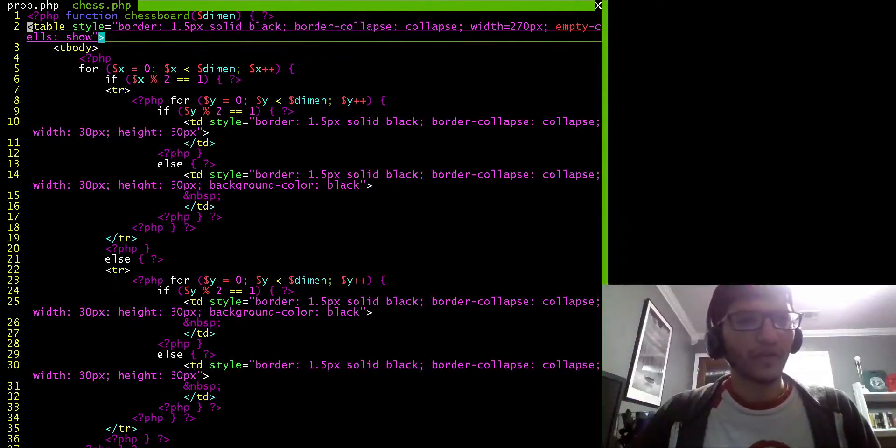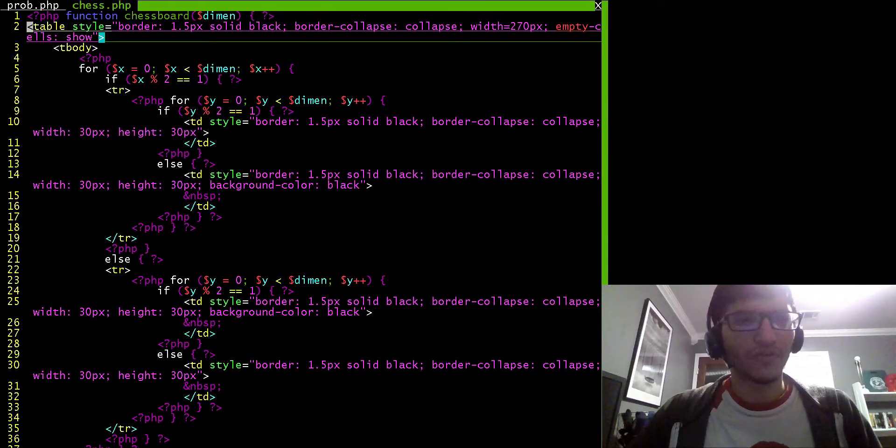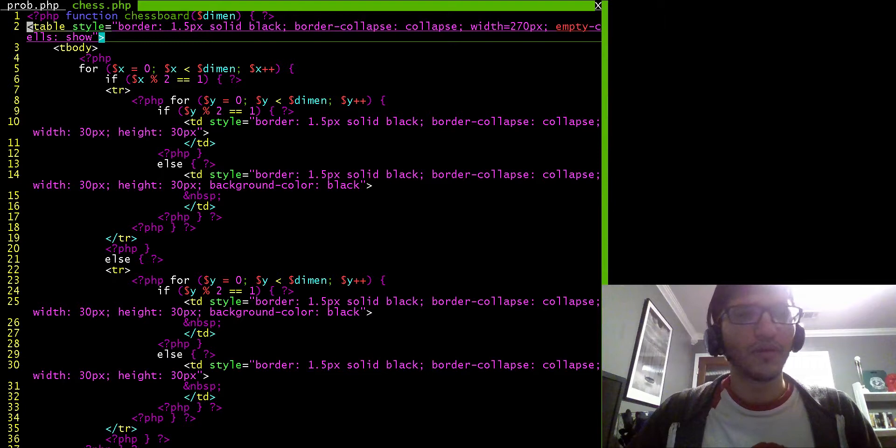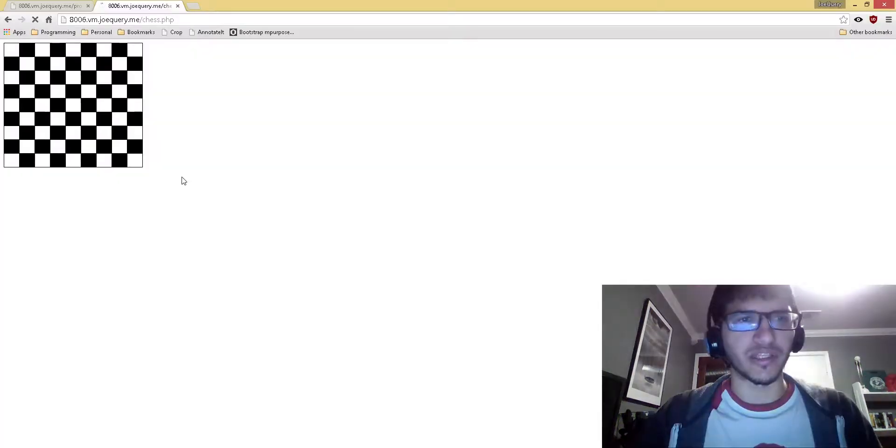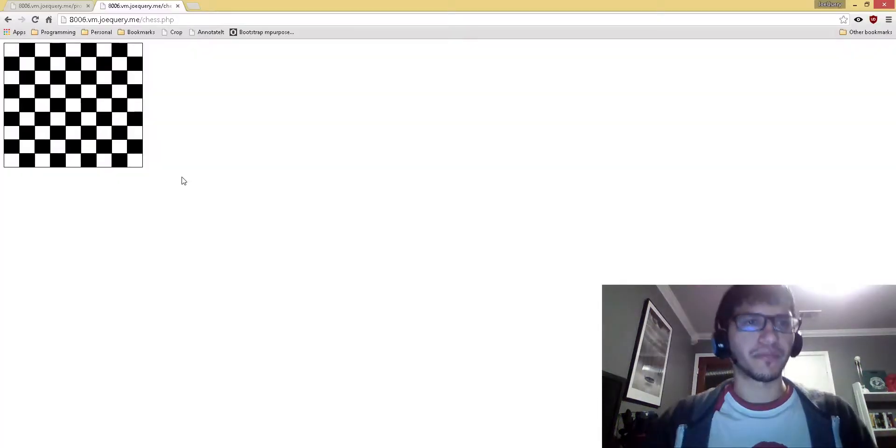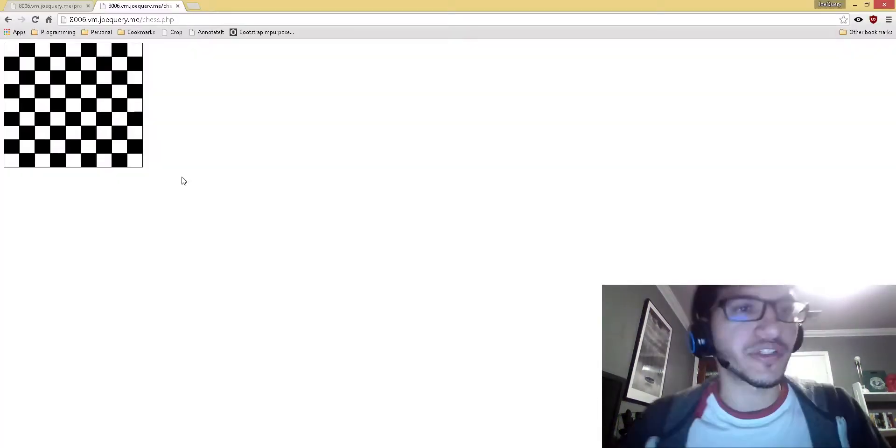Alright, so here is a student's code for the chessboard problem from the loops assignment, and here's what it looks like in the browser. Alright, looks good. This is functioning great.